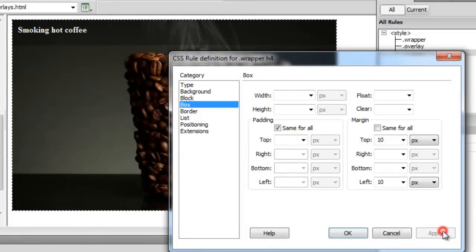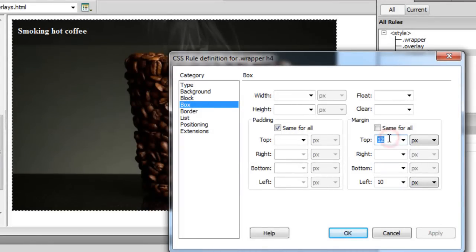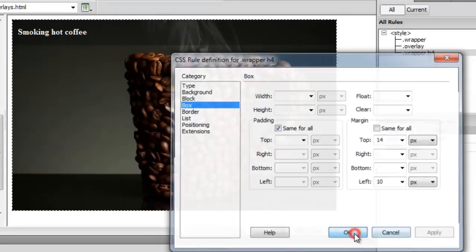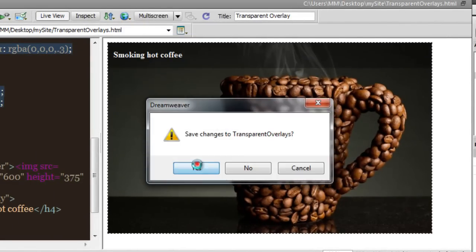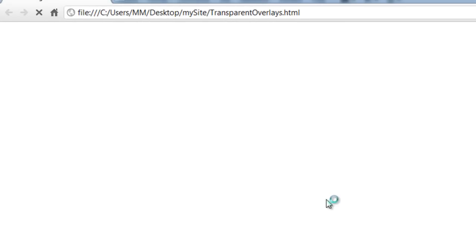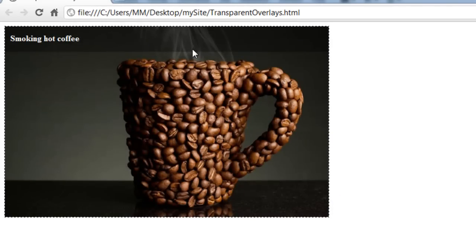It still displays a bit towards the bottom, so I'm going to change that too. Let's go back to the box category and add a top margin — I'll try 10, then 12, then 14. That's perfect. Let me show it in the browser in Google Chrome — and there you have the transparent overlay with the H4 element showing the caption.